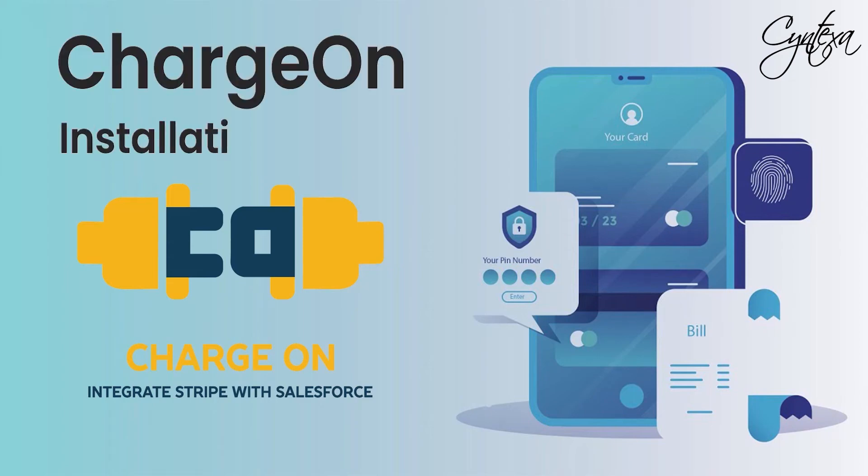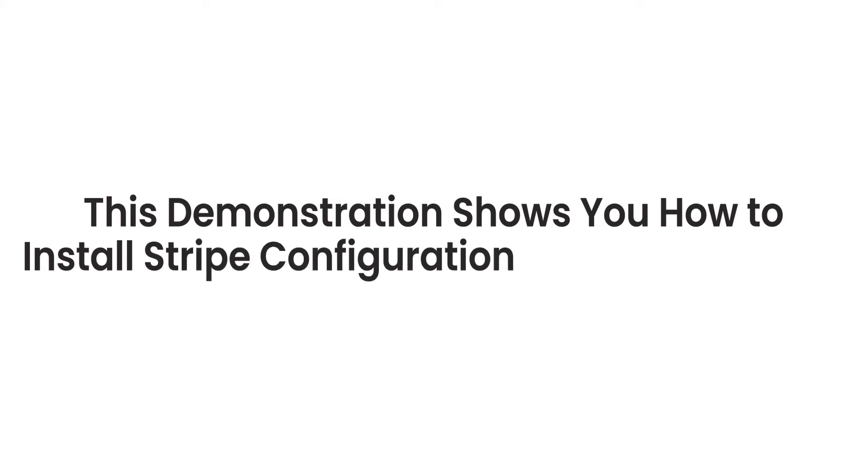Charge On, Installation Demo. This demonstration shows you how to install Stripe Configuration in Salesforce Org.